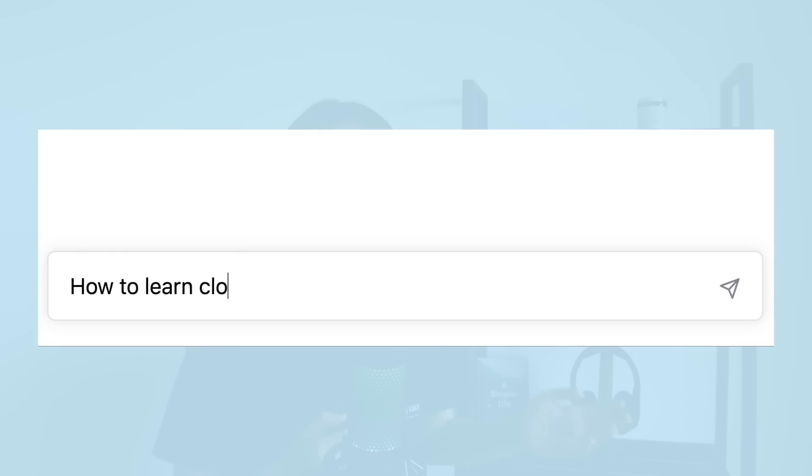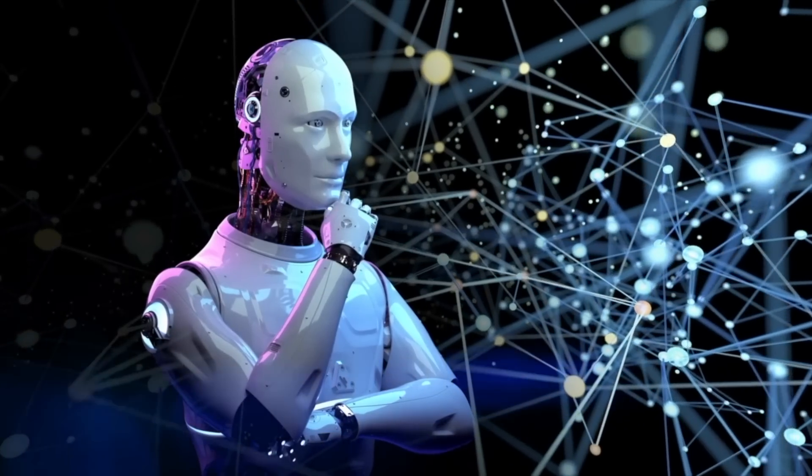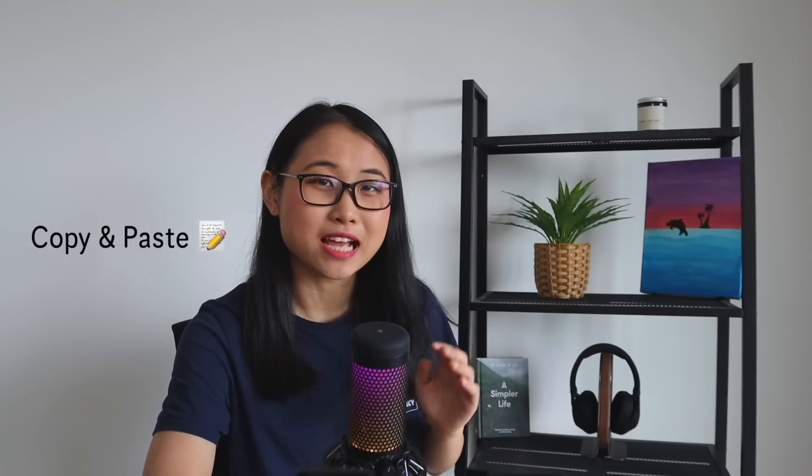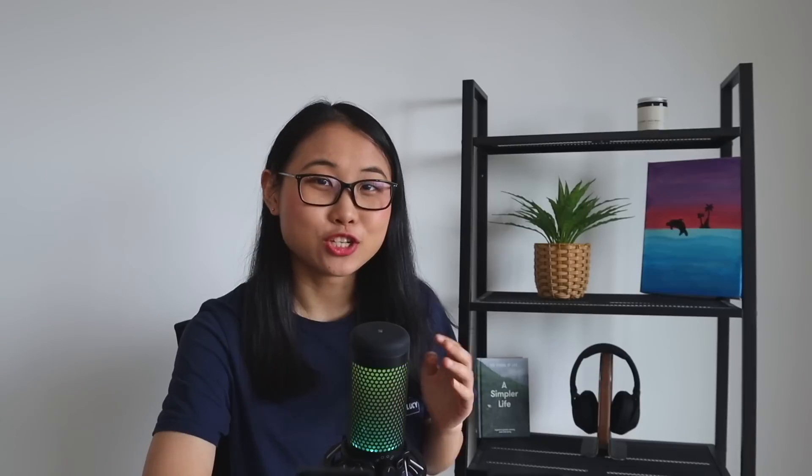In today's video I'll be walking you through some of the best ways you can use ChatGPT to learn AWS cloud. I used to think that all you had to do was type in 'how to learn cloud' or 'teach me AWS,' but honestly ChatGPT is a lot more powerful than you think. Make sure you watch until the end because I'm going to be sharing some prompts you can copy and paste directly into ChatGPT to learn AWS much faster.